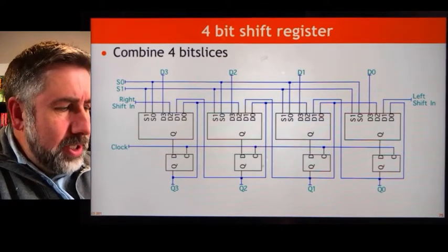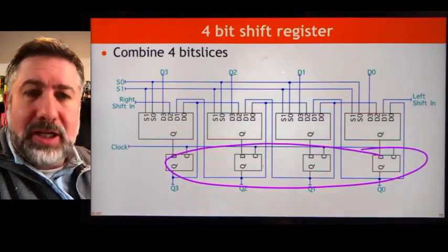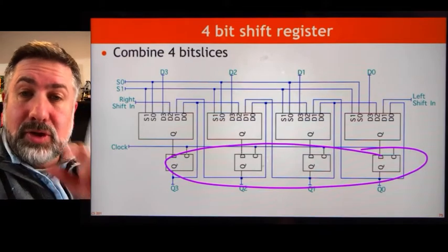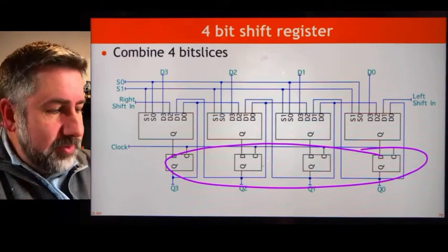A register in its simplest form is just a collection of D flip-flops that stores a single unified piece of information.